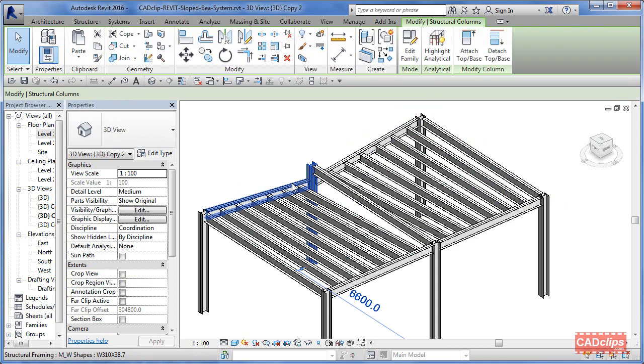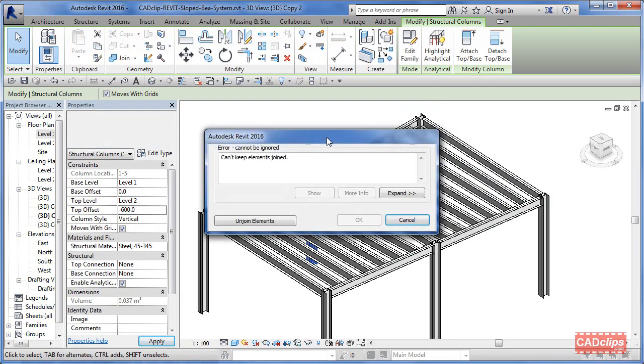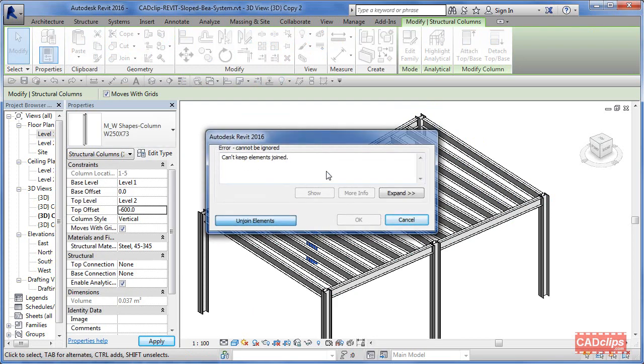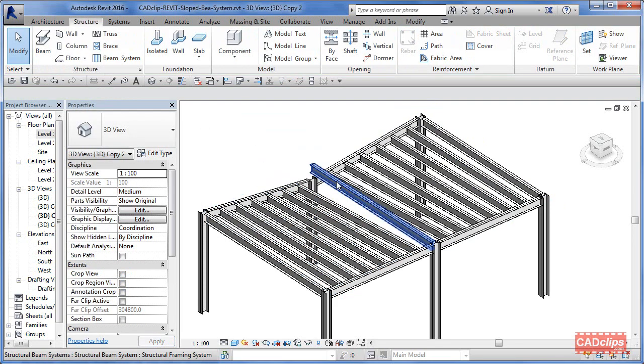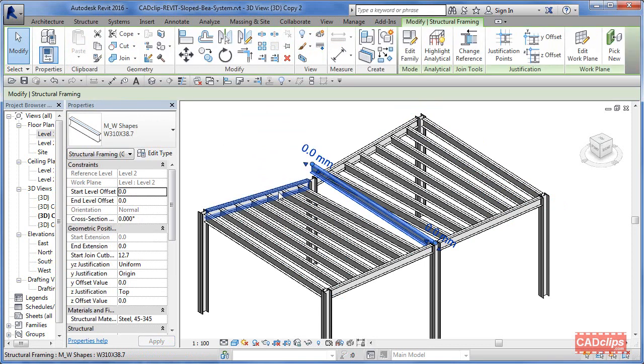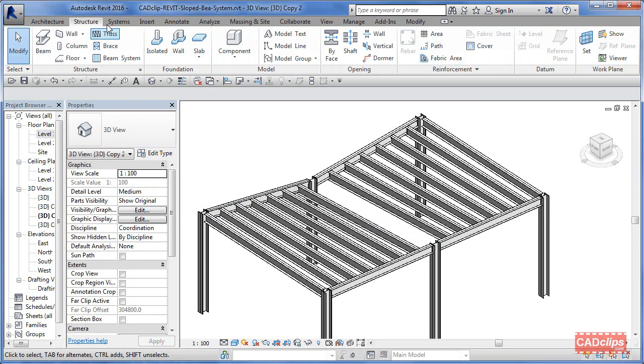Now this guy here, I can take this guy and go to the top and say up to level 2 minus 600—brings that post down. And join them, that's fine. This guy I didn't want to do that way, so I'm going to delete that guy.